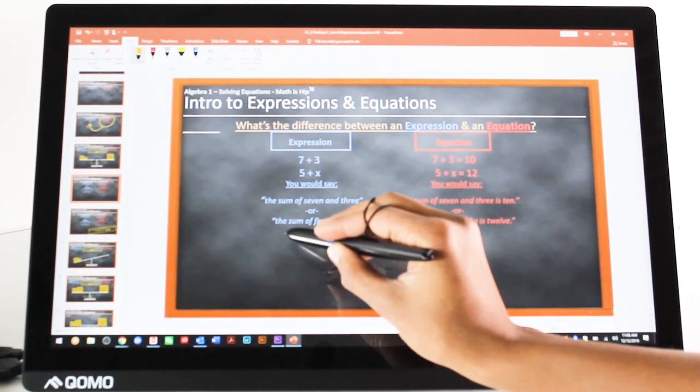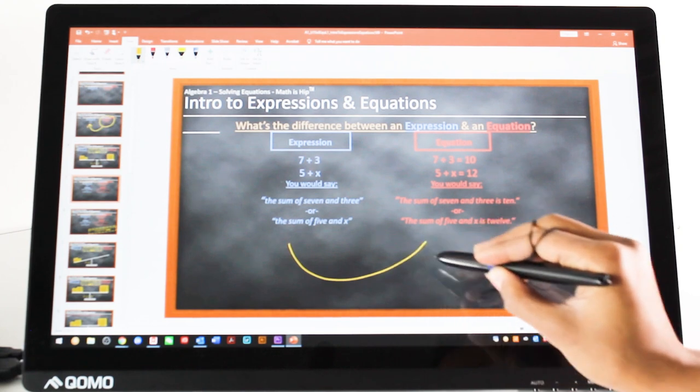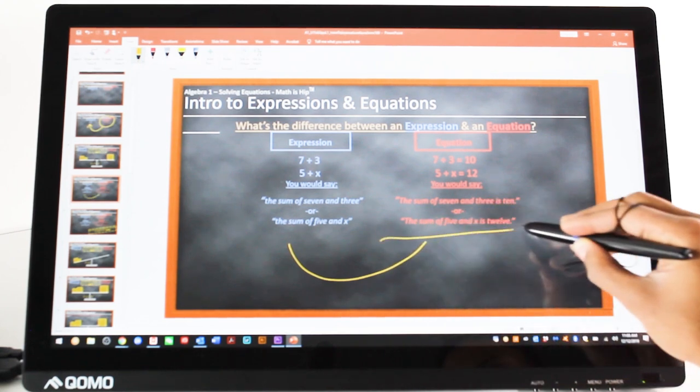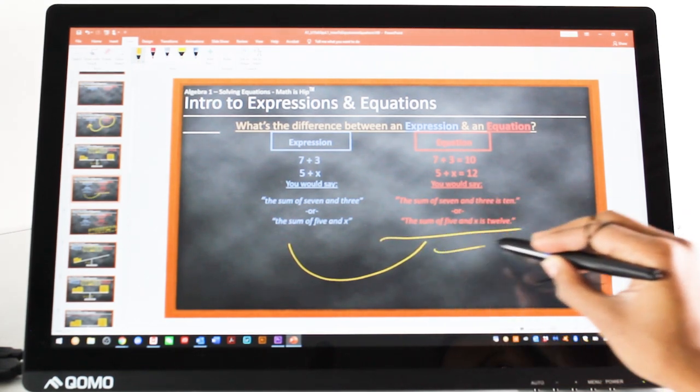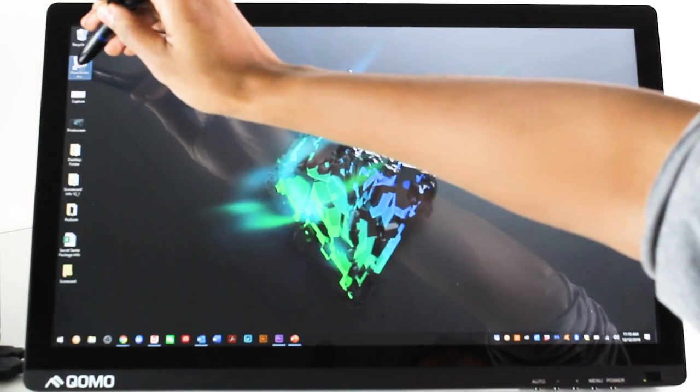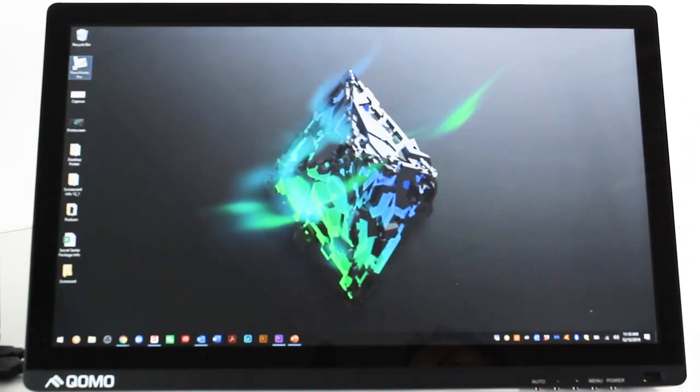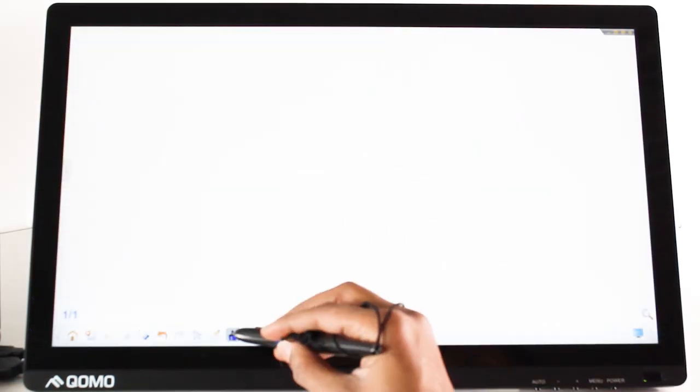To make the Podium even more effective, you can pair it with Como's free annotation software, Flowworks Pro. Let's go through some of the available options with your included software.